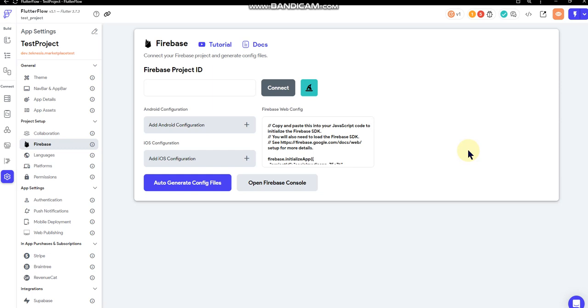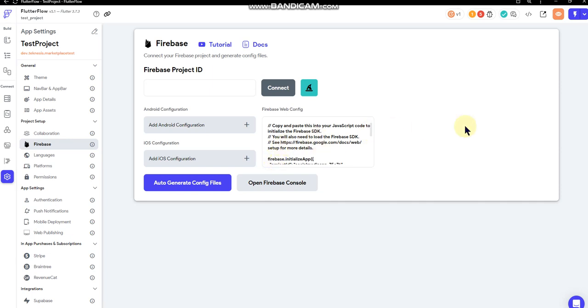But I quickly realized that's not the case, and what ends up happening is your config files end up overriding whatever config files were already there. So you actually have to go into Firebase and create the apps inside Firebase first, and then do everything from Flutter Flow's side.